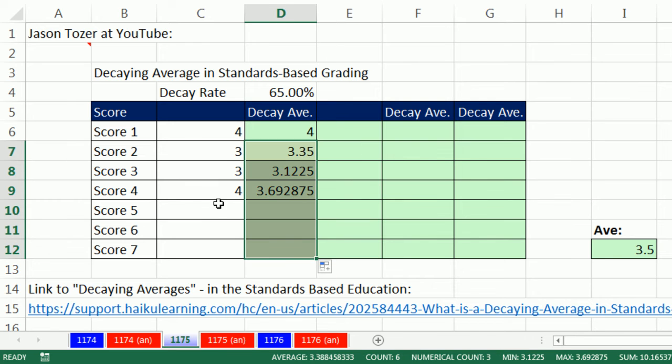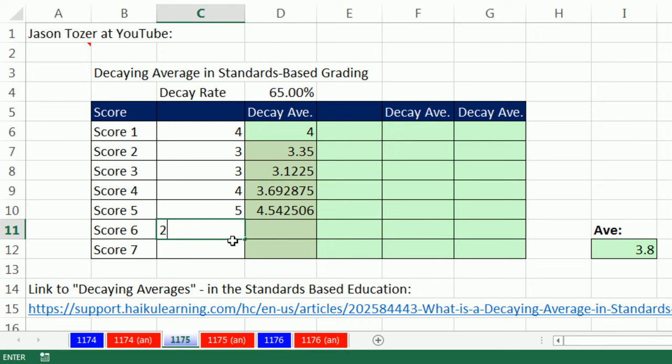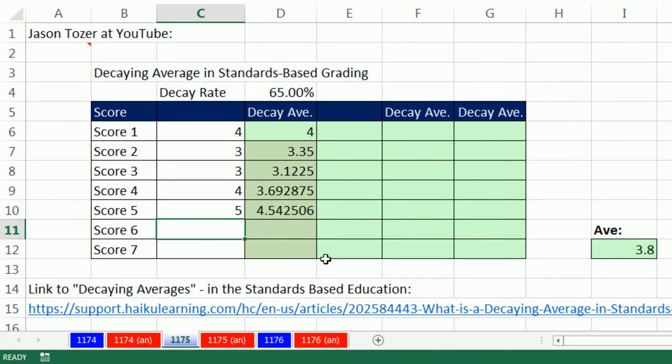So now if I come down here and enter away, five. Now it's gone up. But get this, this decaying average, if you go and get a really bad score, remember, most of the weight is going to come from the current score. That's the idea behind it. So it's going to go down quite a lot. Control Z, Z.